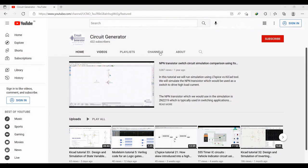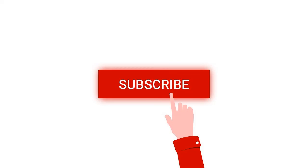Thank you for watching this tutorial. I hope this has helped your learning. Please like, share, and subscribe to my channel below. See you in the next video.